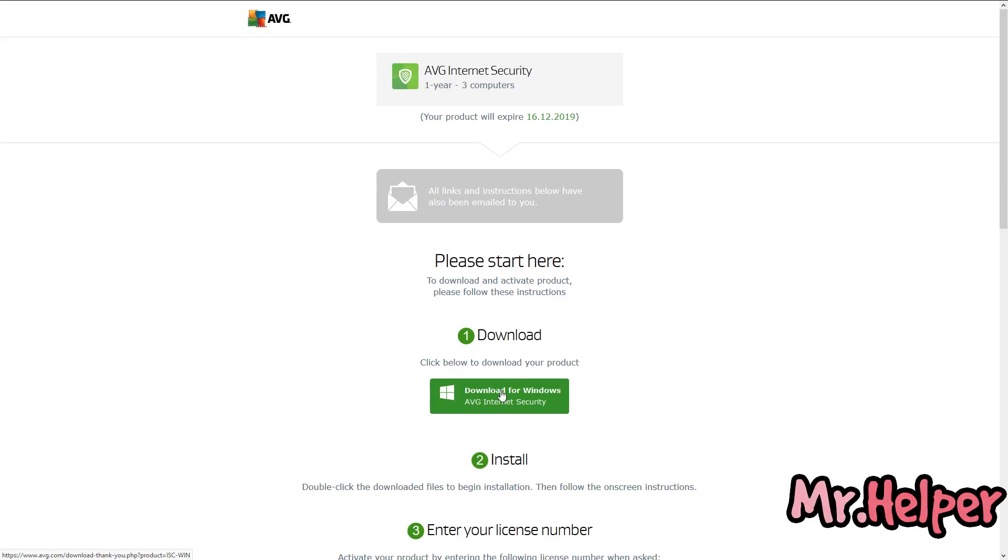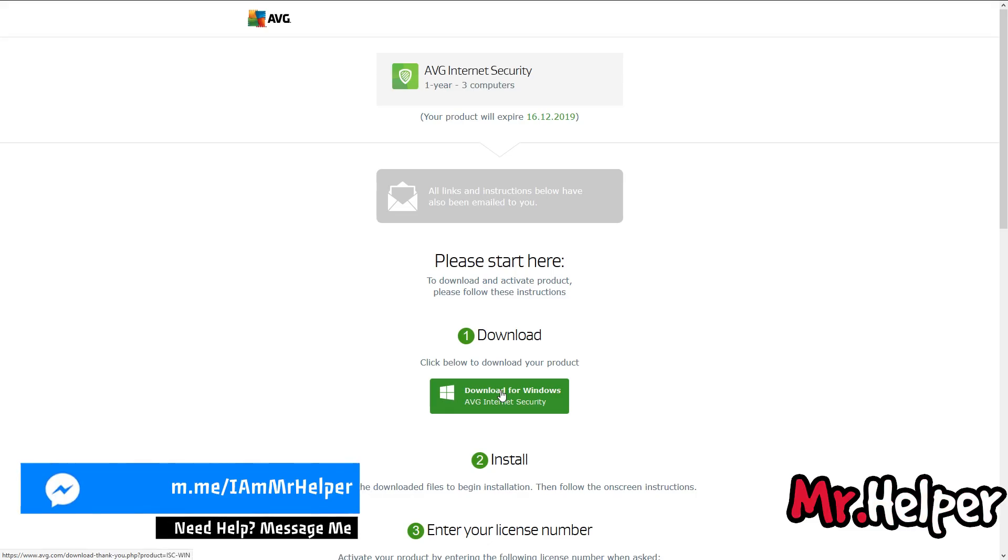But if you are interested, then you can download it from here. I have already made a video on this, how to download AVG internet security. Watch it from there also. So kindly watch that video or you can download it from here also. Now get back to the desktop.